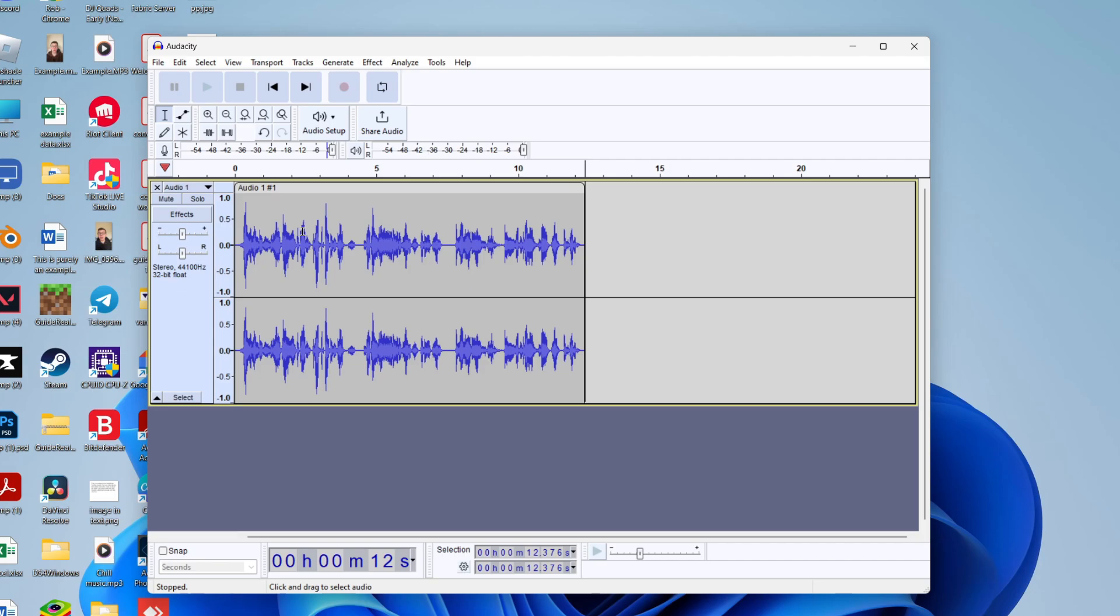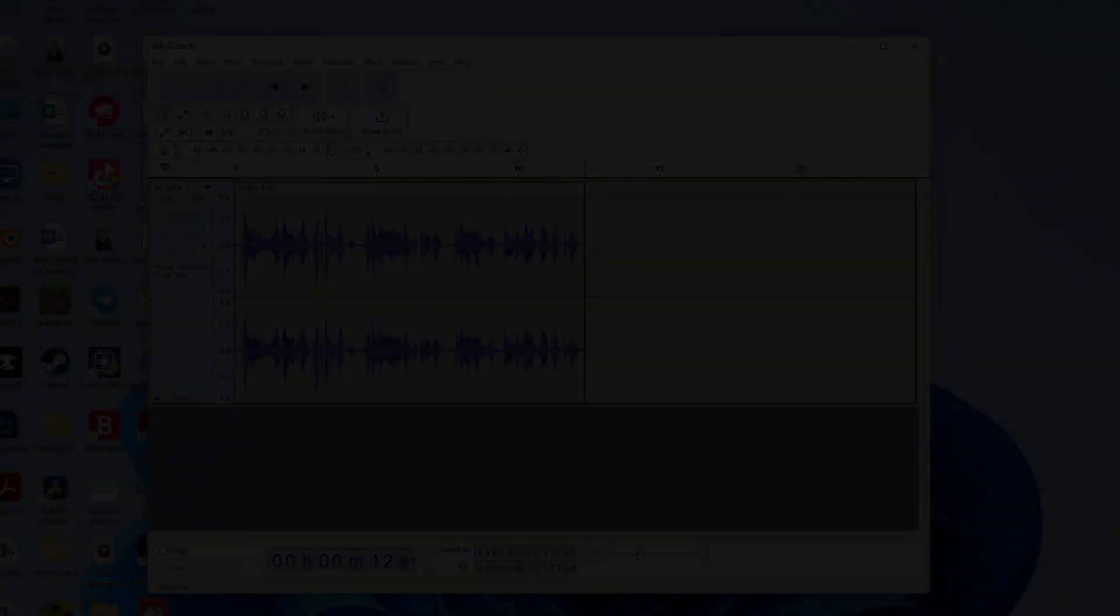I've now trimmed and cut out parts of audio in Audacity. You can then continue to record more or save it. If you found this useful then leave a like.